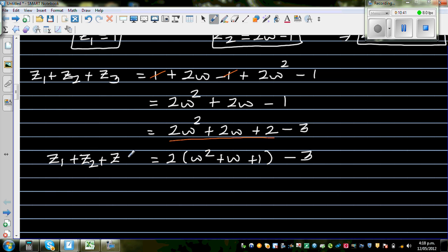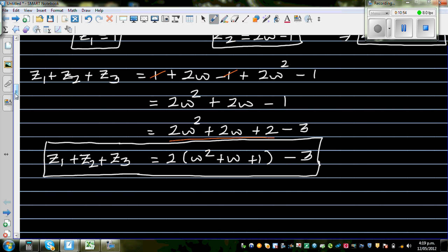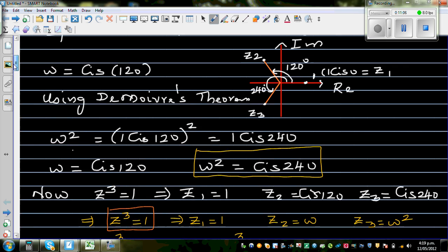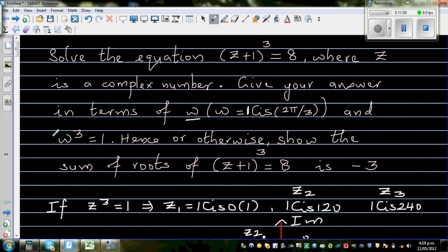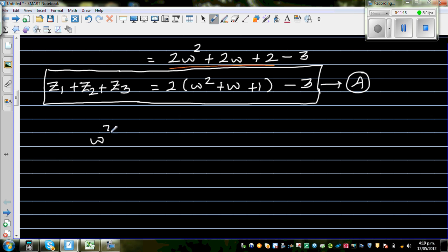We have the other information that w³ = 1, which means w³ − 1 = 0. Pause and try the next step. Using the factorization formula A³ − B³ = (A−B)(A² + AB + B²), we can factorize w³ − 1³ = 0.